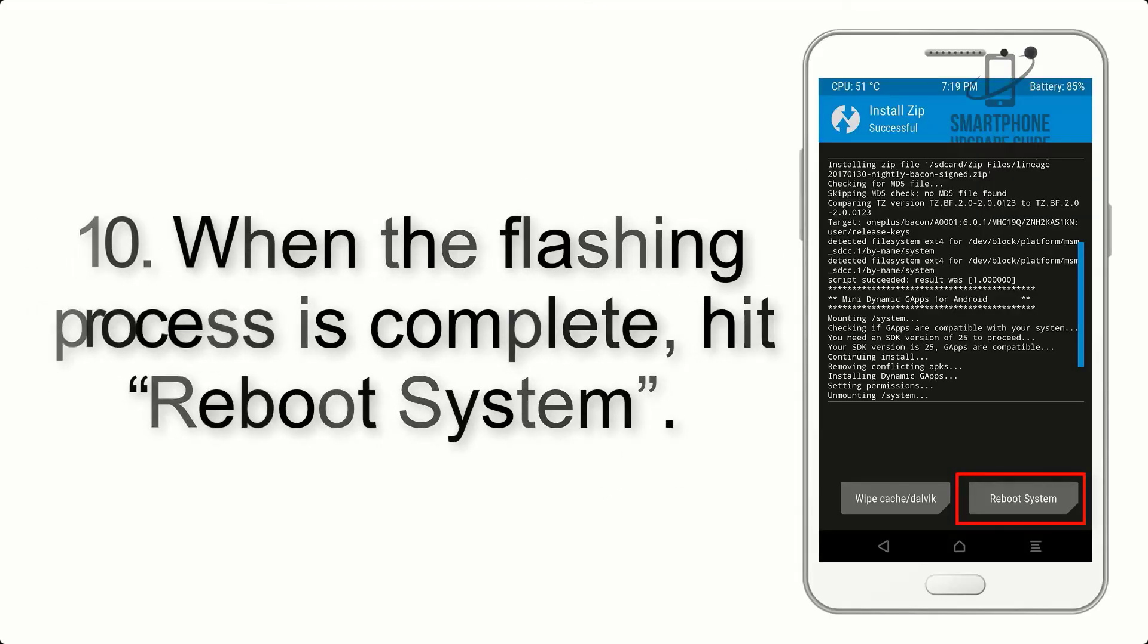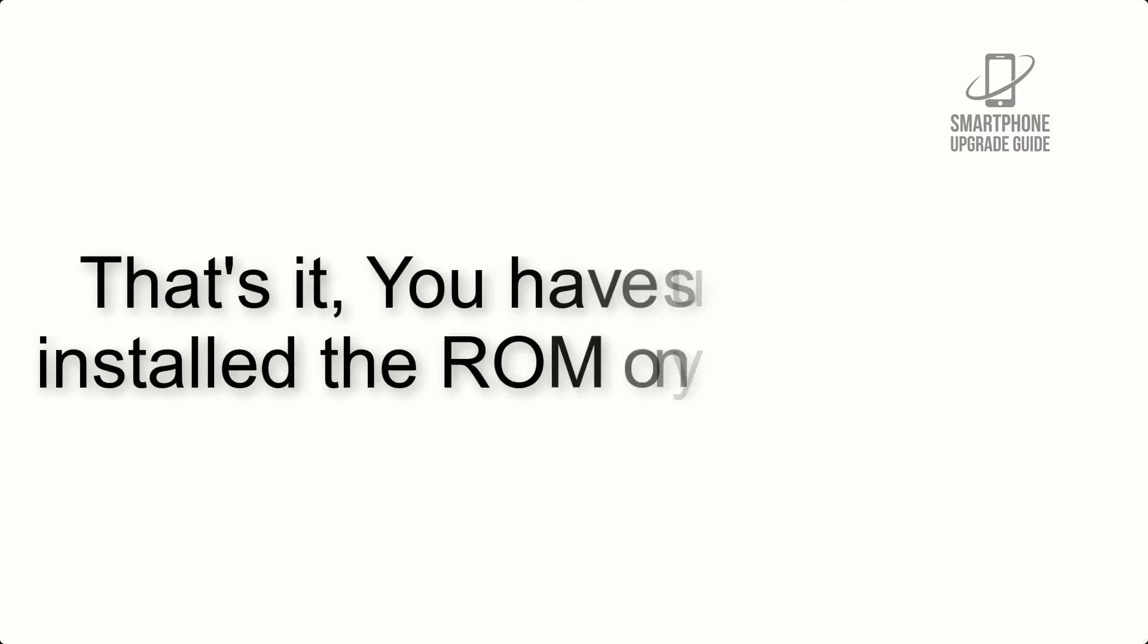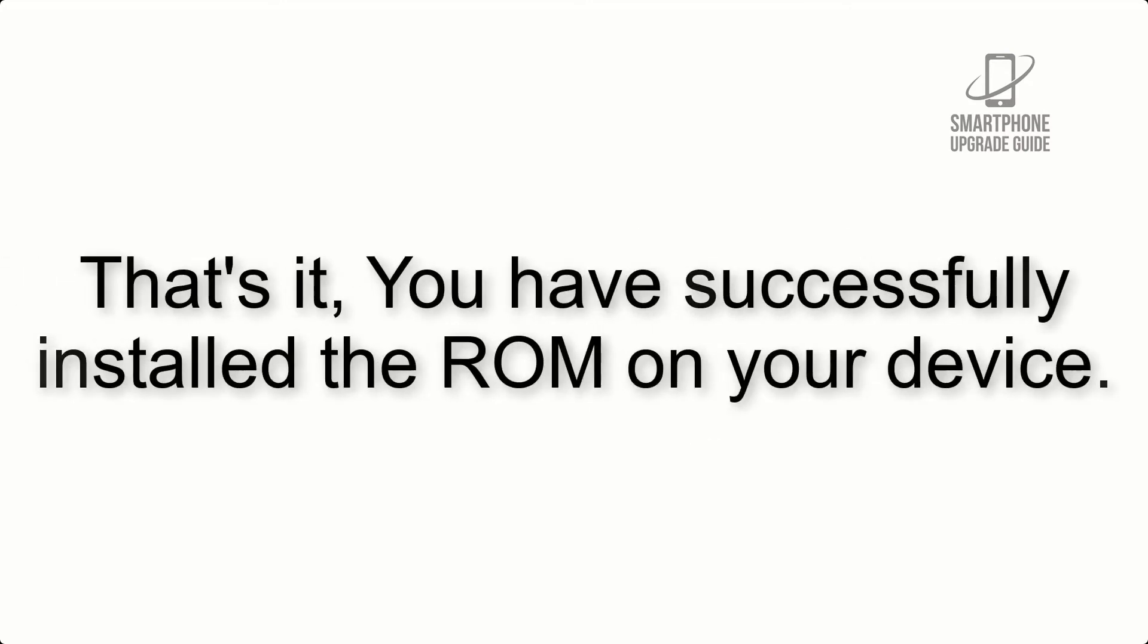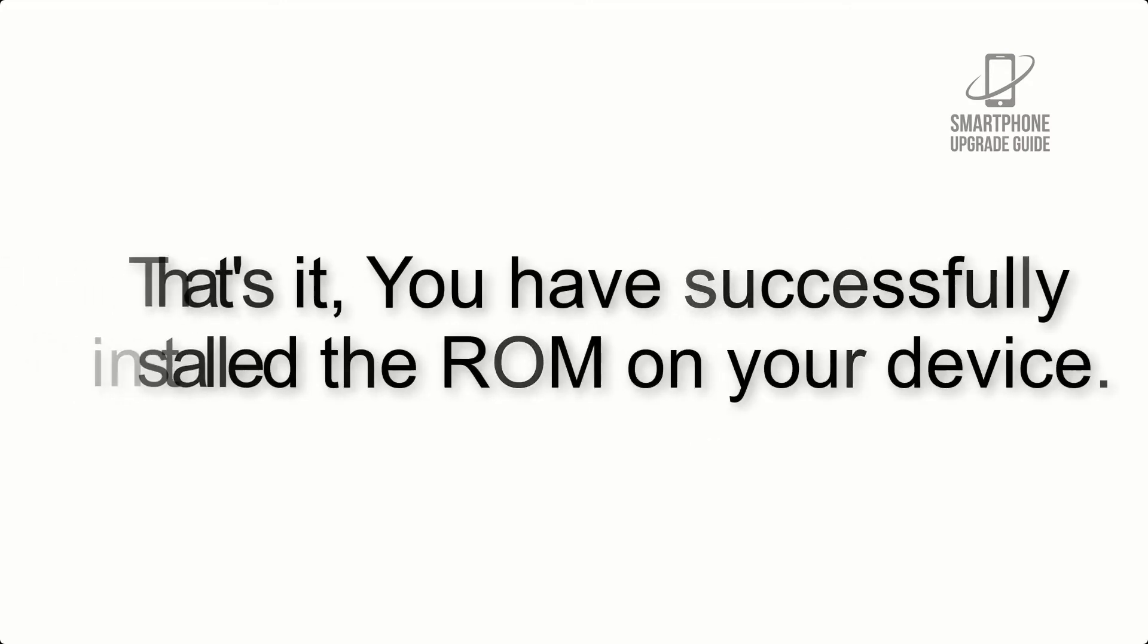Step 10: When the flashing process is complete, hit reboot system. That's it, you have successfully installed the ROM on your device.